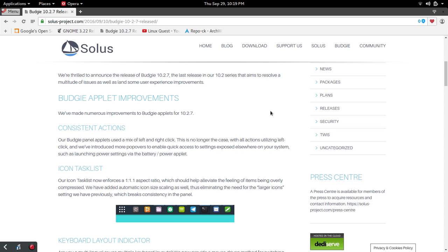One of those changes is through the applets. Their panel applets used to use a mix of left and right clicks, which was somewhat confusing. It's hard to remember what does right do, what does left do. They've done away with the right click and focused on left click for those actions. I just think that will improve the overall user experience.